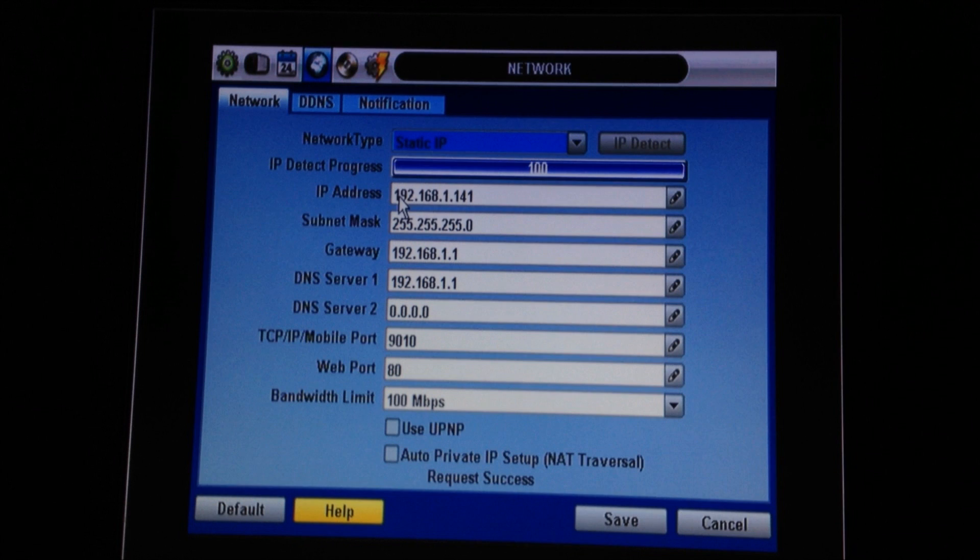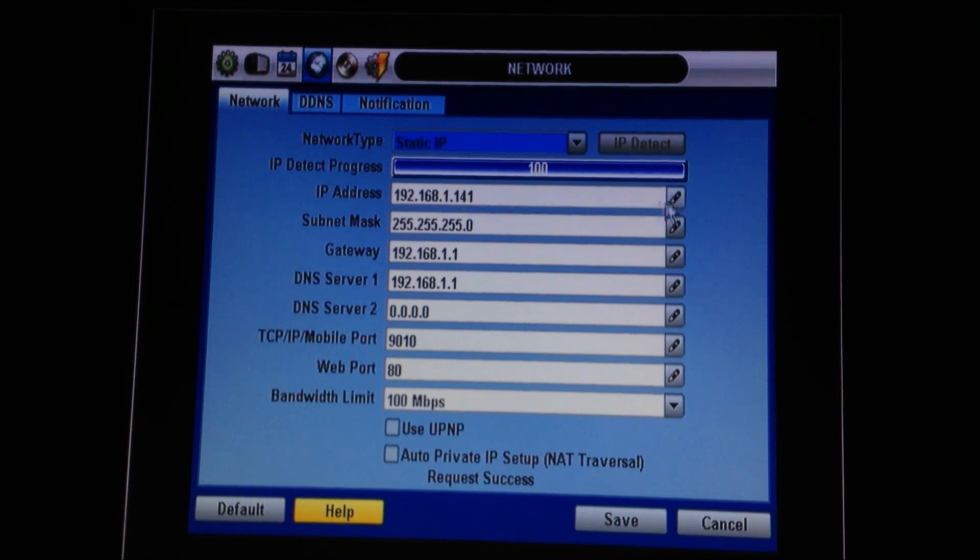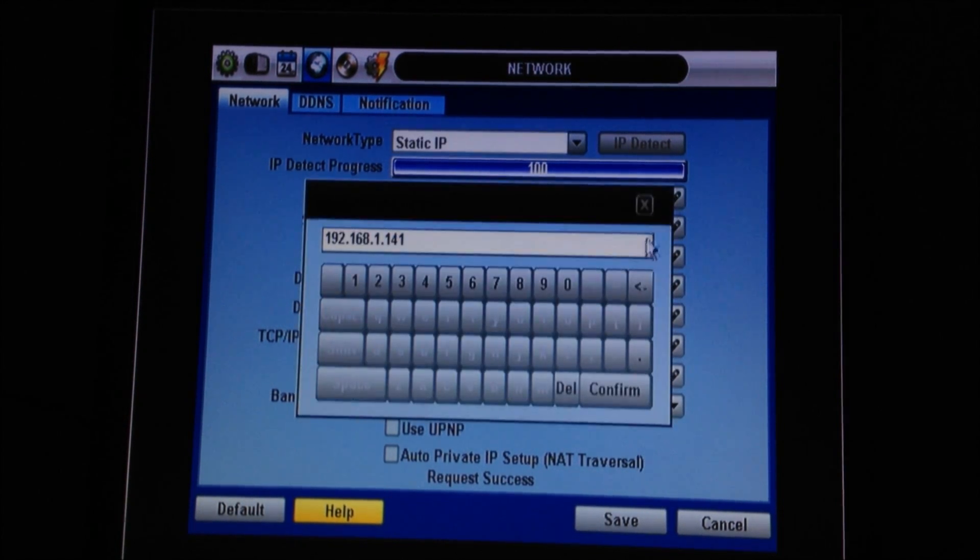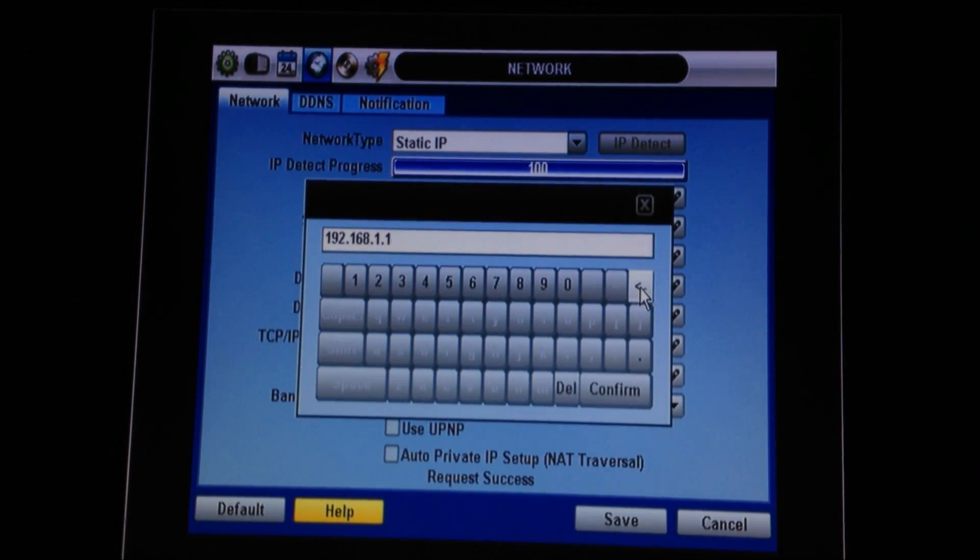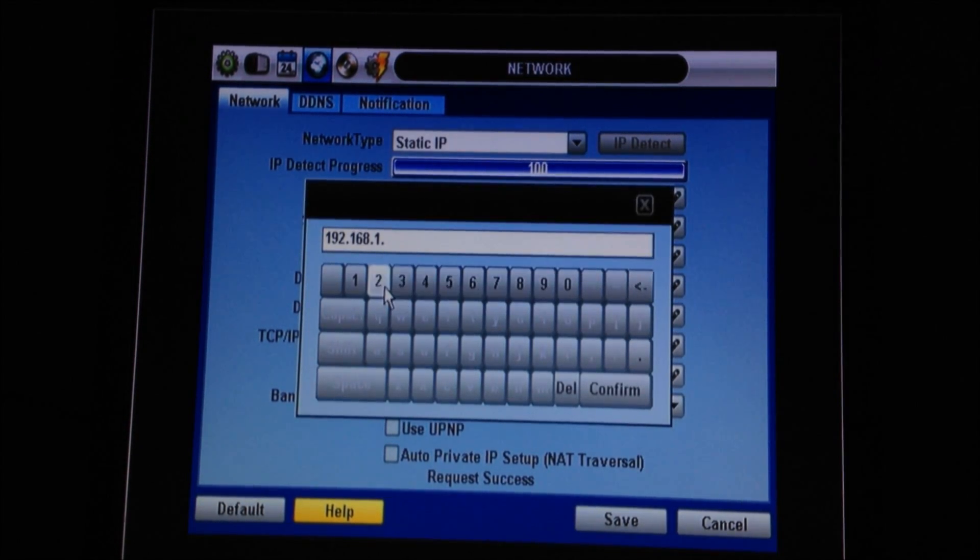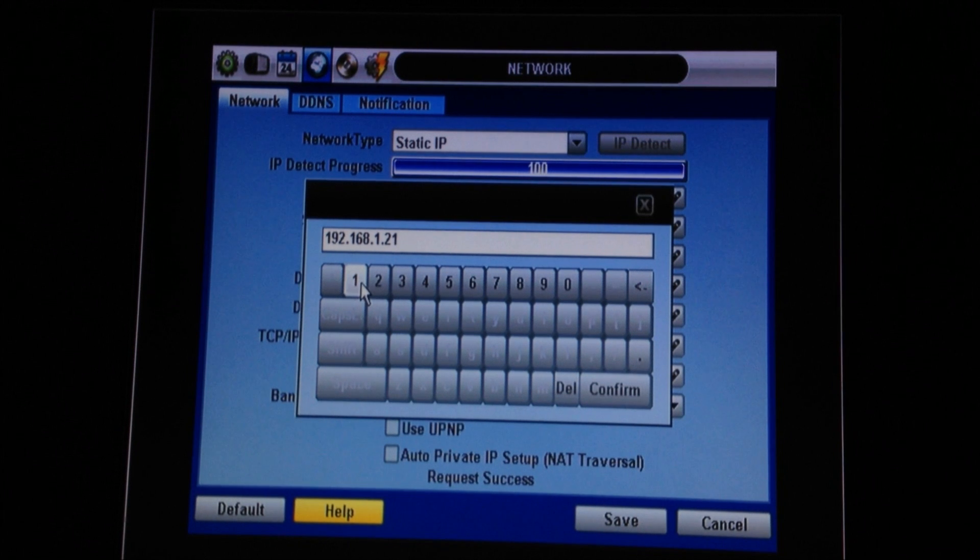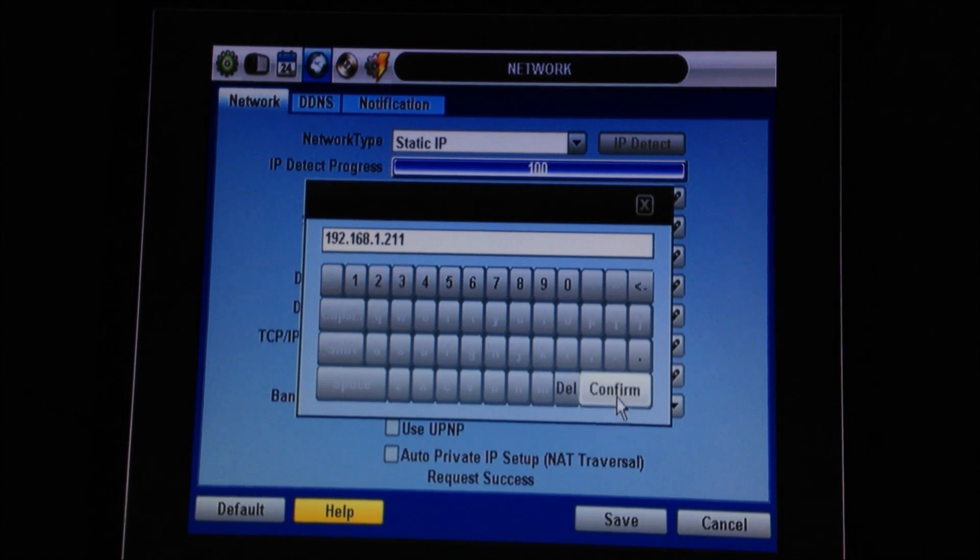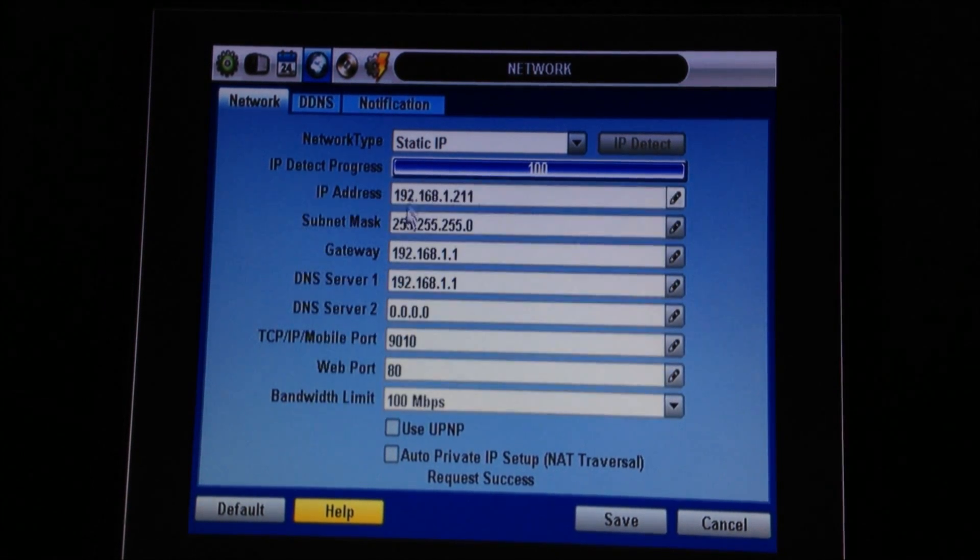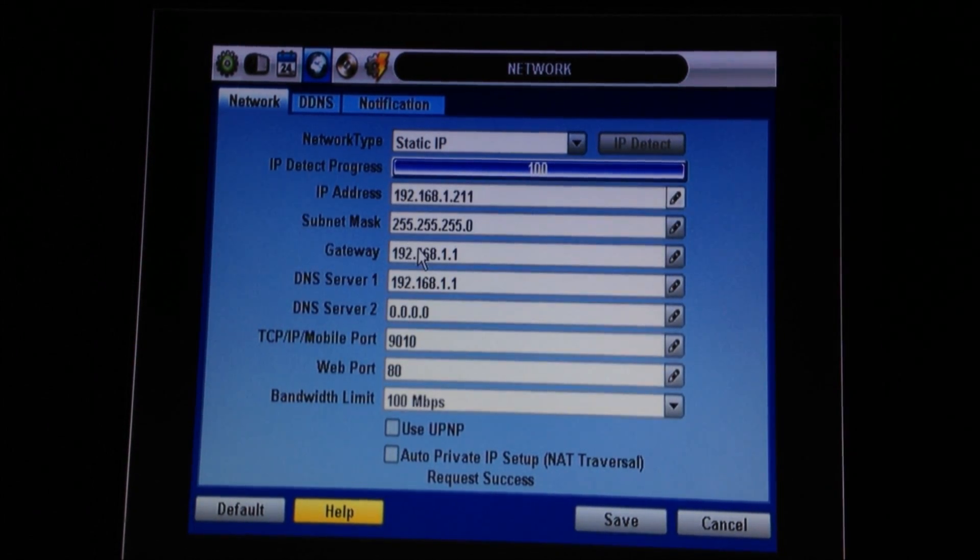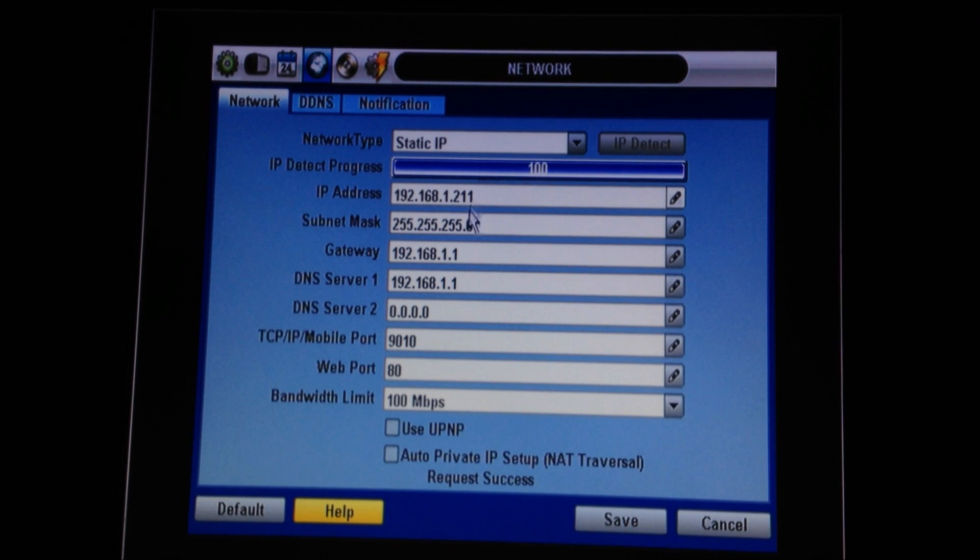A quick tip, I always take the last three digits of the IP address that the router has given me and change them to 2-1-1. This puts the DVR outside of the DHCP range and it's usually a safe number to use.